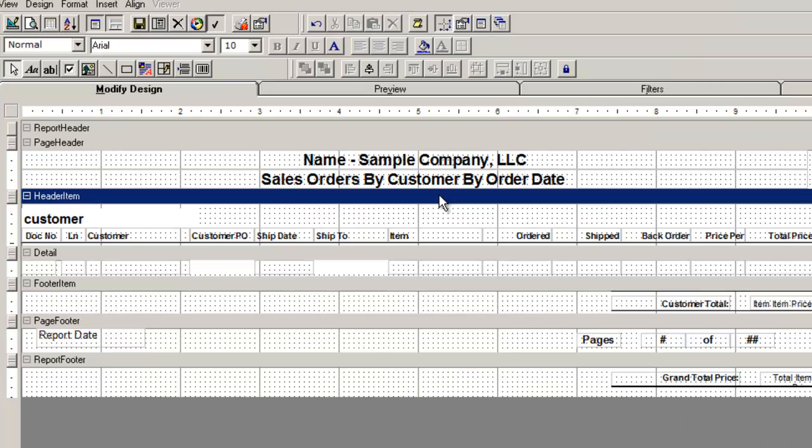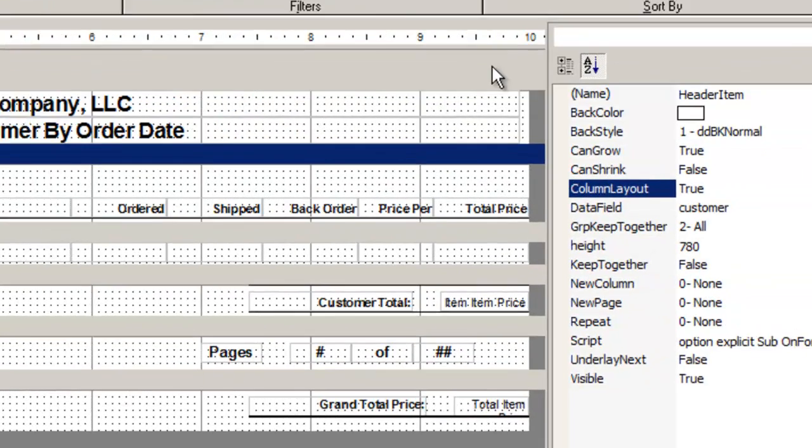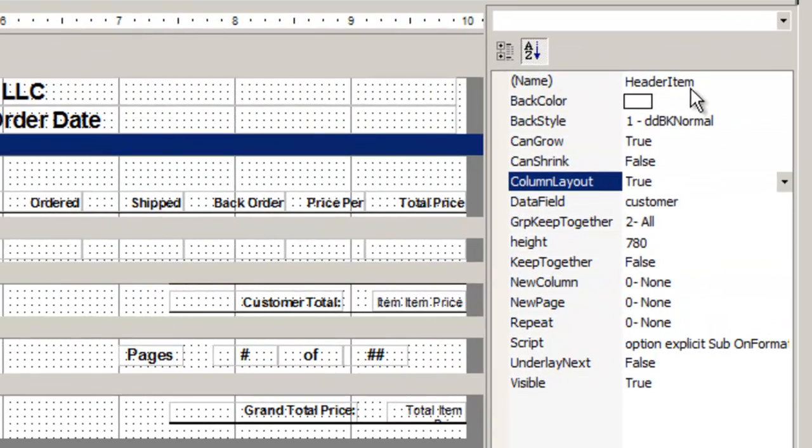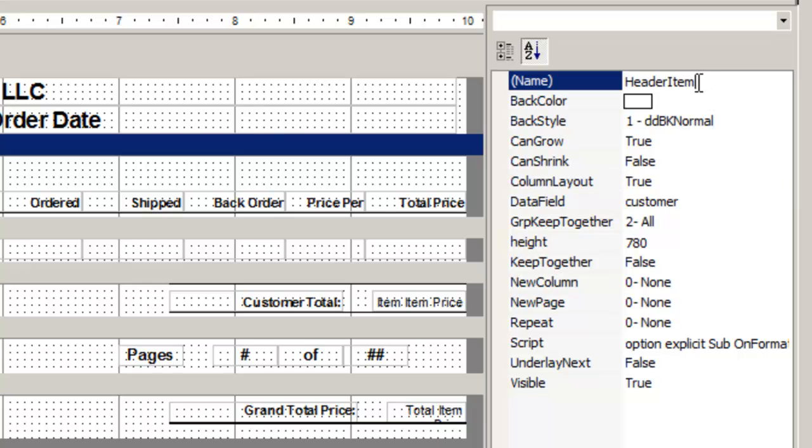The group header is where the headings, or column titles, and the report will go. This header has its own field. In the property list, we can rename the header and assign its data field to a group.